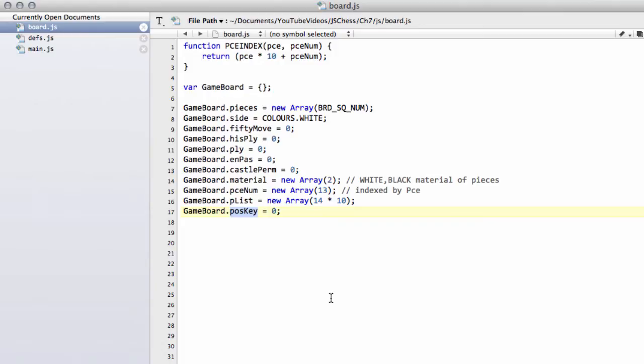And if we then move a pawn, we'll have another key. If we then move another piece for black, we'll have another key and so on. But these keys are meant to be completely unique.